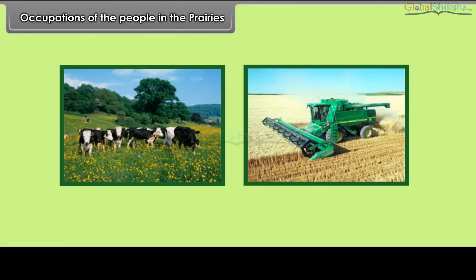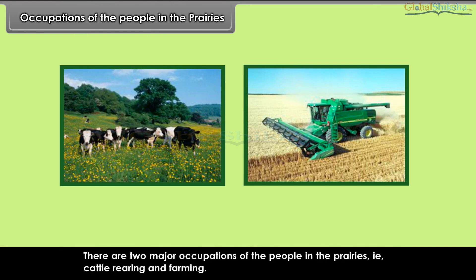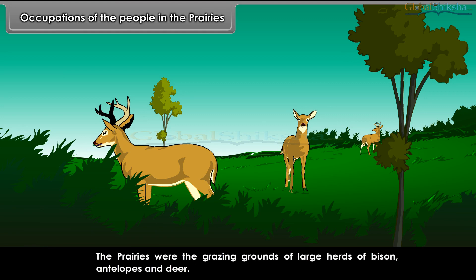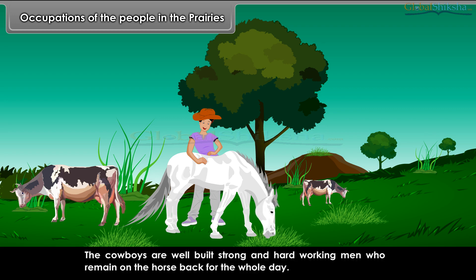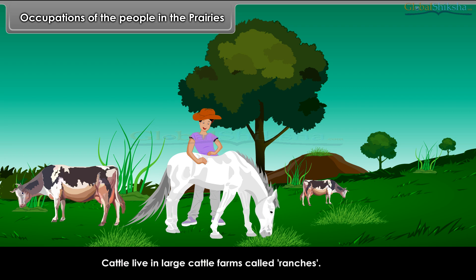There are two major occupations of the people in the Prairies: cattle rearing and farming. The Prairies were the grazing grounds of large herds of bison, antelopes, and deer. The cattle are allowed to graze freely in the open plains under the supervision of the cowboys. The cowboys are well-built, strong, and hard-working men who remain on horseback for the whole day. Cattle live in large cattle farms called ranches.